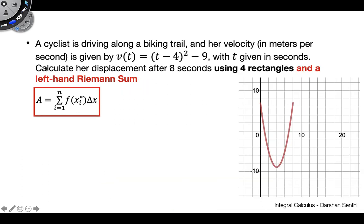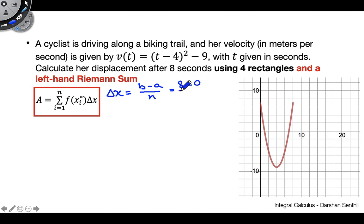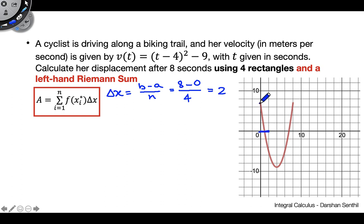Let's do one more example to really hammer home what the Riemann sum is all about. We're given a velocity function again, and we want to calculate displacement after 8 seconds using four rectangles and a left-hand Riemann sum. Just like last time, we start by calculating delta x: b minus a over n equals 8 minus 0 over 4, which is 2. So each rectangle has a width of 2. For the left-hand Riemann sum, we choose the height to be the leftmost point of each subinterval.